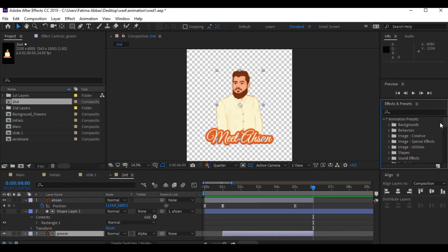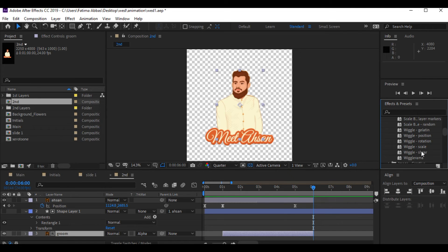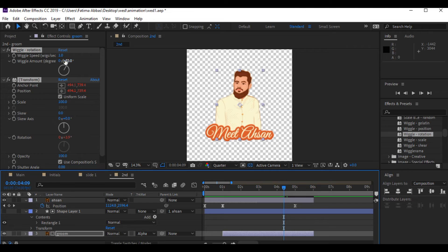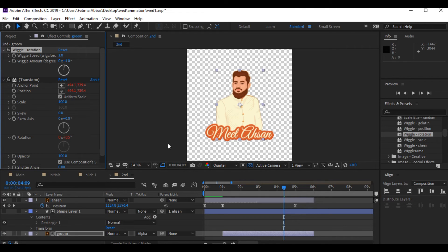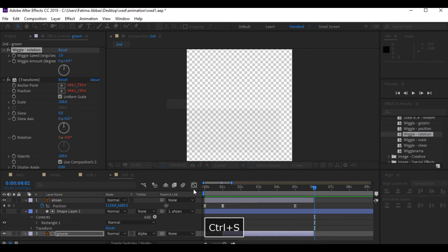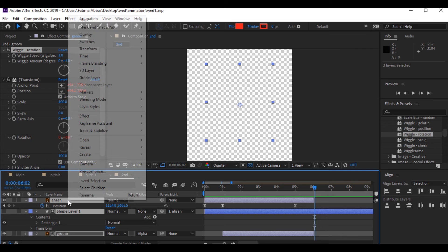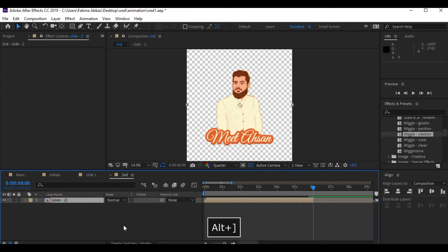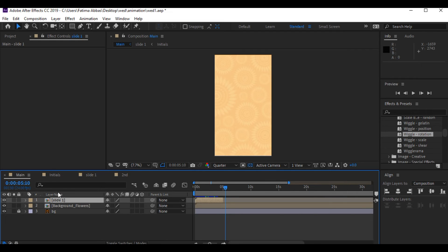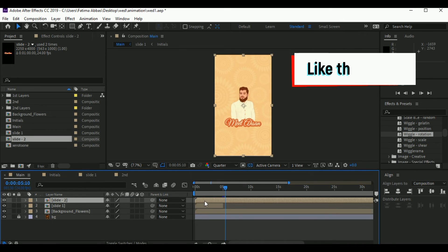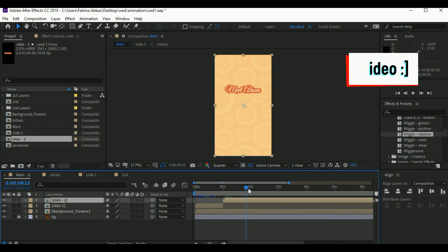To add a little more motion, I'm gonna add the wiggle rotation effect to the groom layer and decrease the wiggle amount. Now I'm gonna select all of these layers, right-click, pre-compose, and name it 'slide 2.' I'll cut it at around 6 seconds, then go into the main project and drag slide 2 above slide 1, positioning it so it appears after slide 1, and cut the extra part.